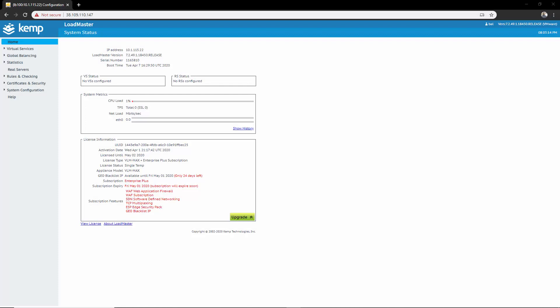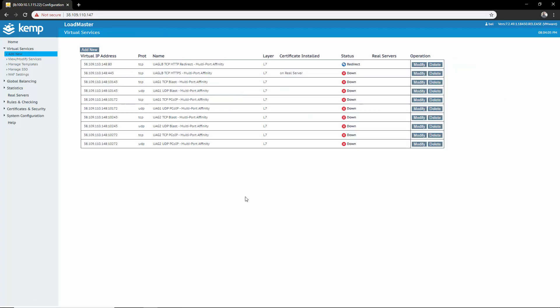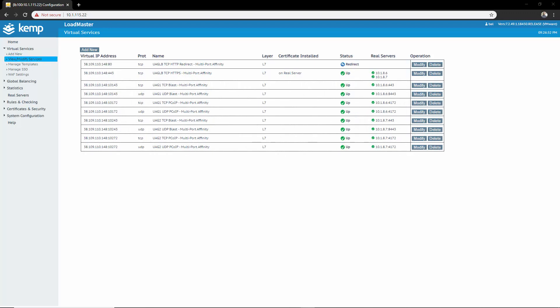Now let's start configuring our external load balancer for the UAG servers. Since we've already covered importing the templates I won't go through this piece again. Navigate to Virtual Service > Add New. Put in the IP address for our external virtual service and then select the template from the drop-down menu. I've gone ahead and added the UAG servers.